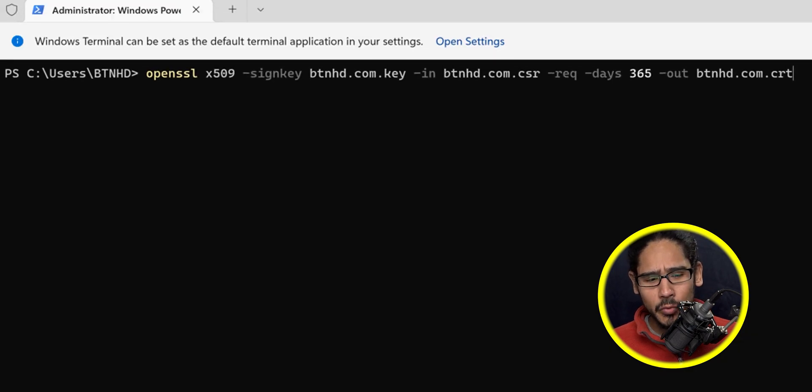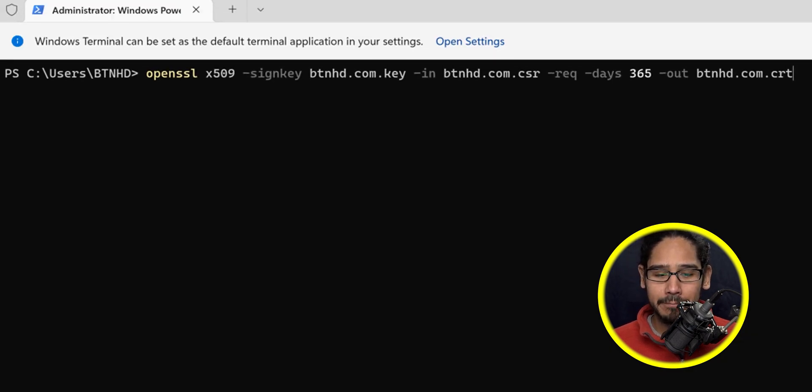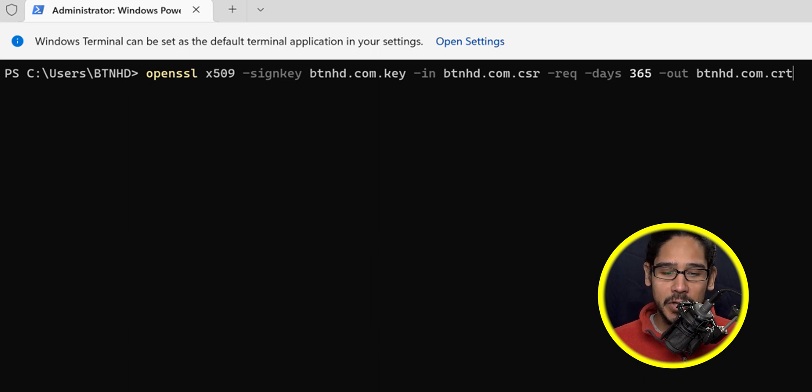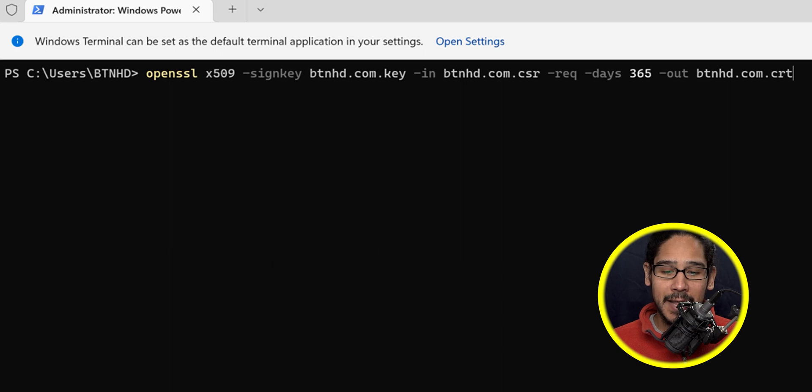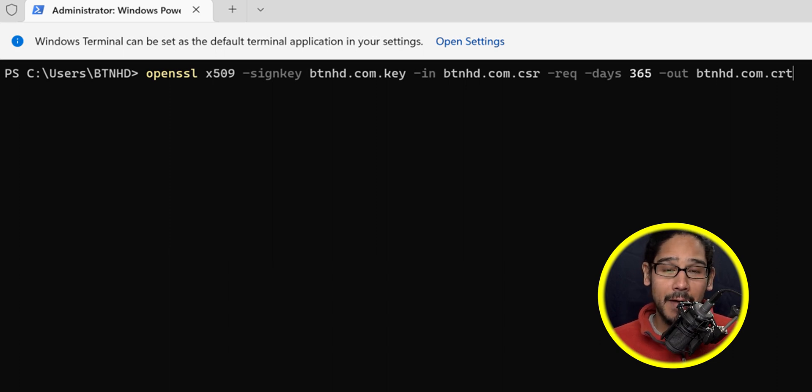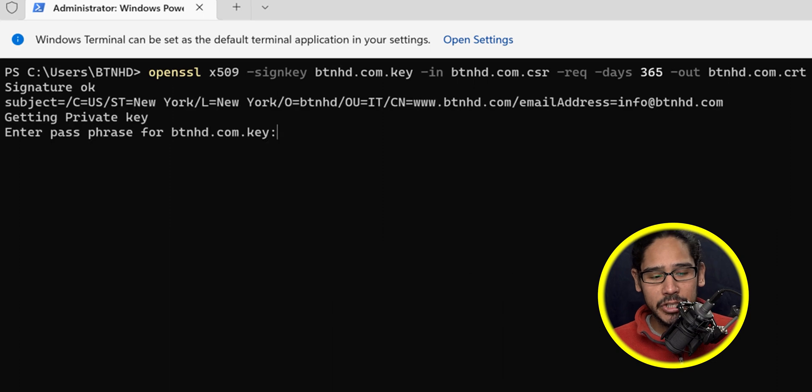We need to enter the following command. You're using your private key and the CSR, and you're requesting a 365-day, which is a yearly self-signed certificate with whatever name you provide. Hit enter.